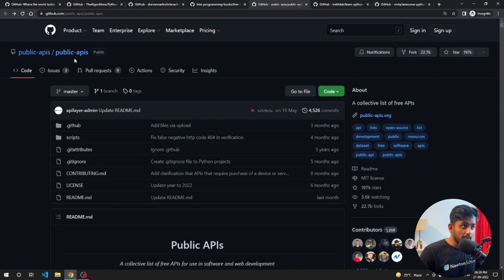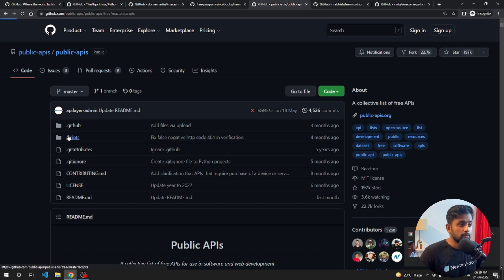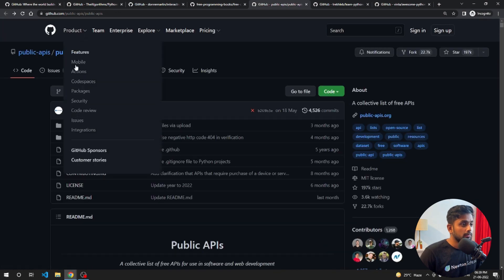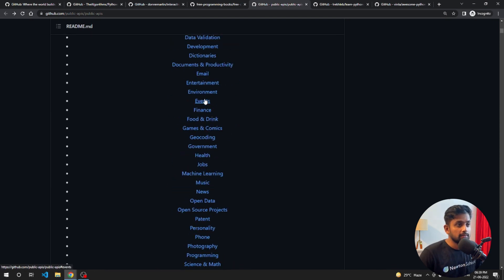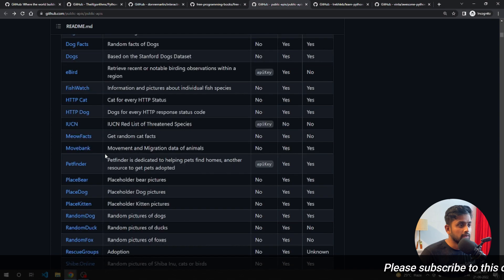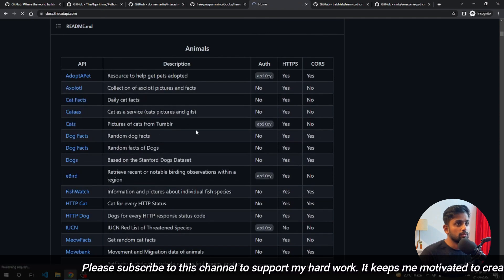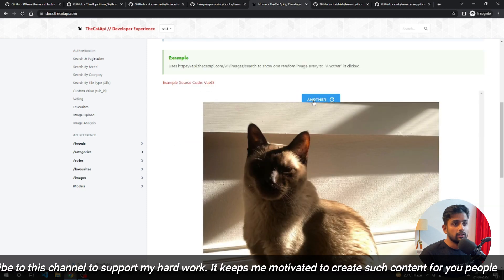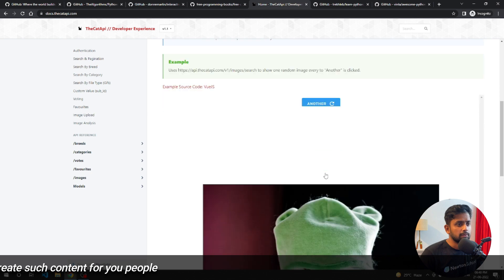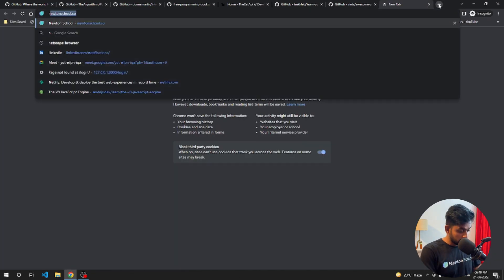The next repository is 'Public APIs.' A lot of times when building an application, we want third-party data — like random dog images or other data. You can go to Public APIs and find free data sources. For example, there's a random dog facts page. If you're interested in cat images from Tumblr, there's an API that provides those too. If you click it, it throws another cat image. If you're doing machine learning, you can use these APIs to fetch data and train your models.